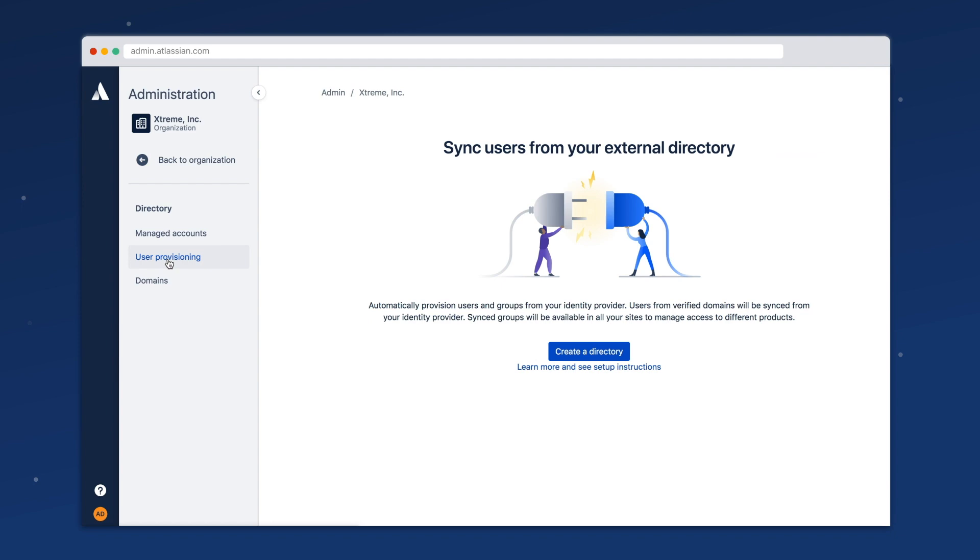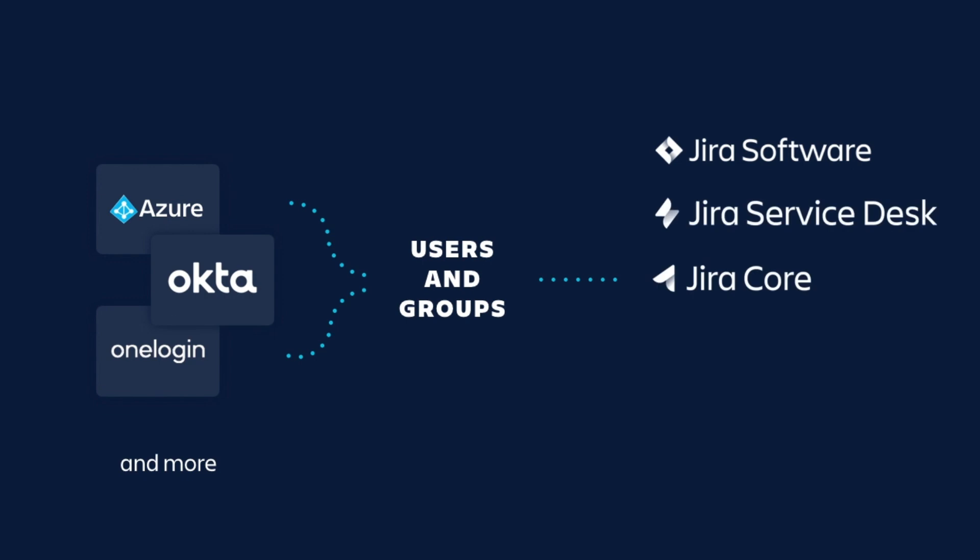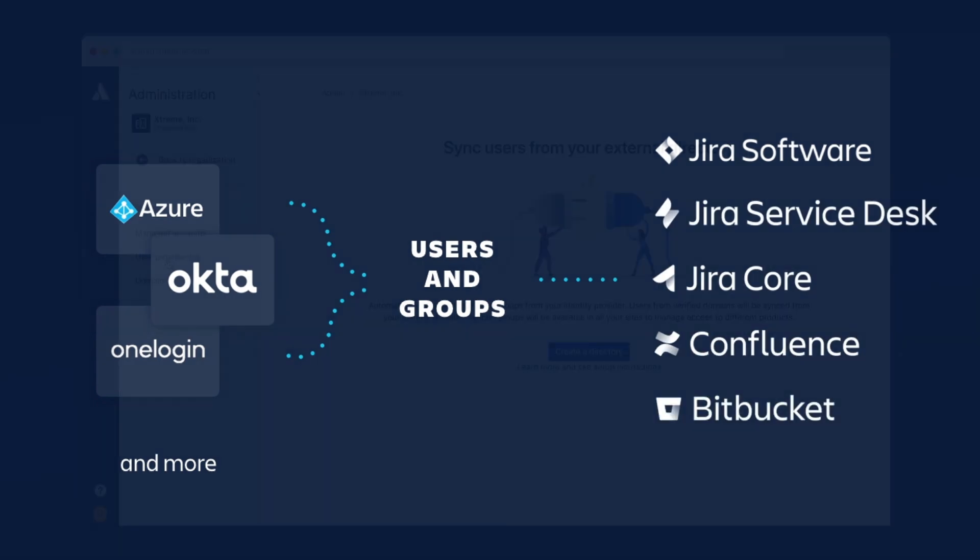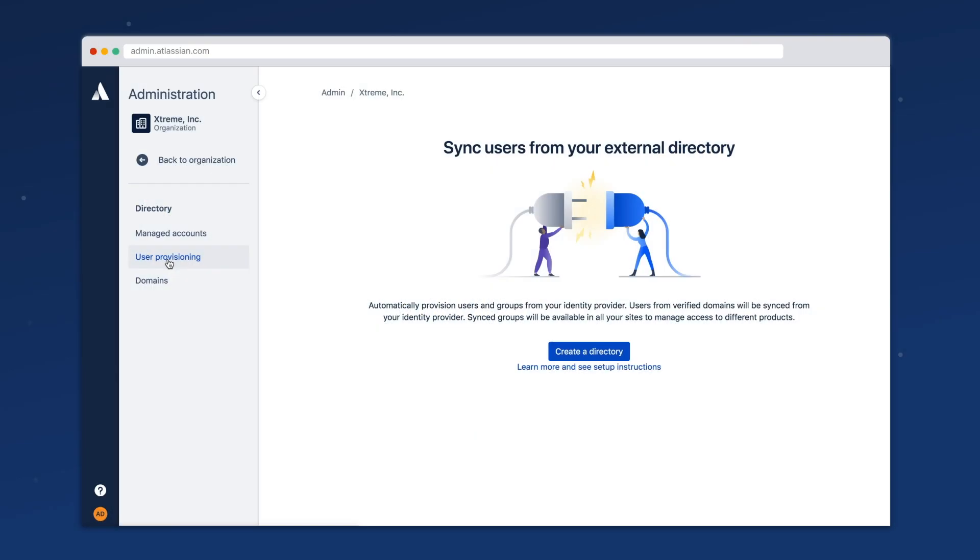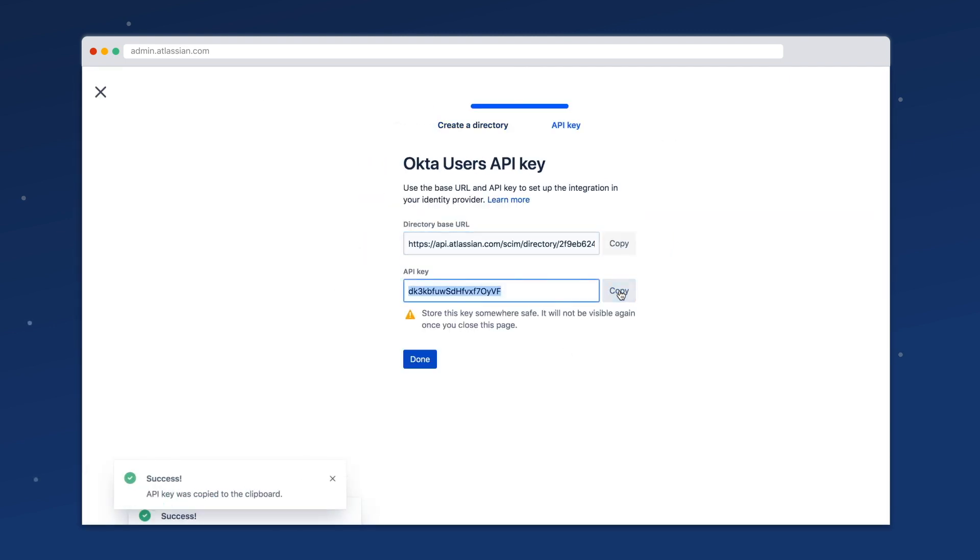You can also set up automated user provisioning. With user provisioning, you'll be able to sync the users and groups in your identity provider directly over to Atlassian. To do this, go to user provisioning, create a directory, and copy tokens into your identity provider.